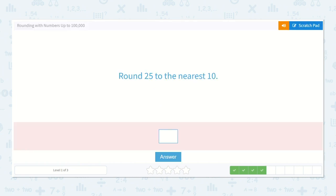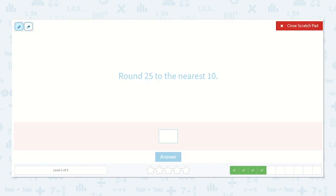Now they would like us to round 25 to the nearest 10. I'm not going to draw the line this time, but I'm going to look at my numbers. Here is my tens place, because I know that is the place I'm going to be rounding. I look at the number right next to it — is this number going to make me round up or down? It's going to make me round up to the next 10. So what is the next 10 after 20? 30.